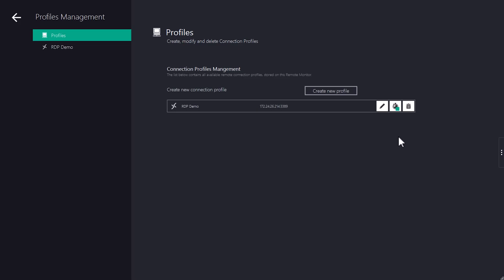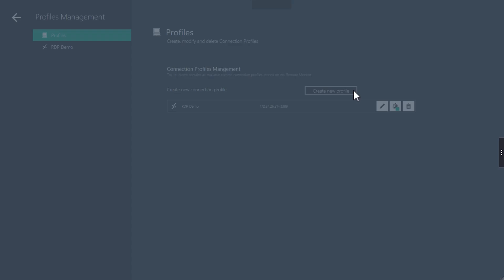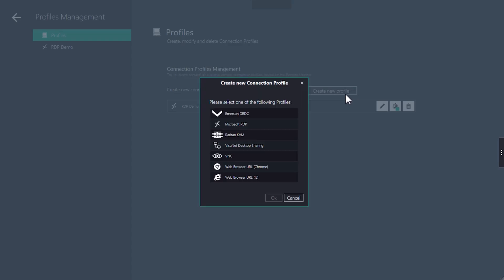The green square indicates that connection features have been enabled. In addition to the RDP profile, we now want to create a profile with a web browser. To do this, we go to create new profile and select Chrome.